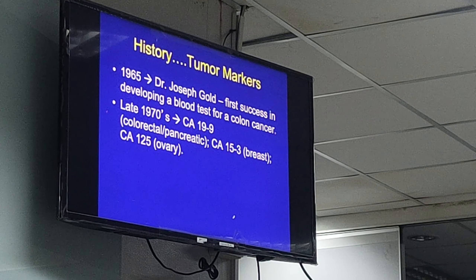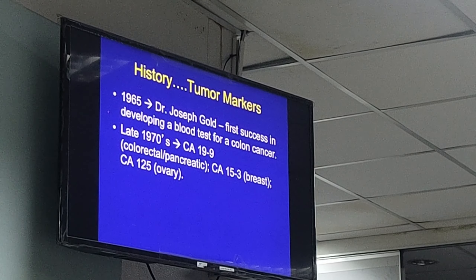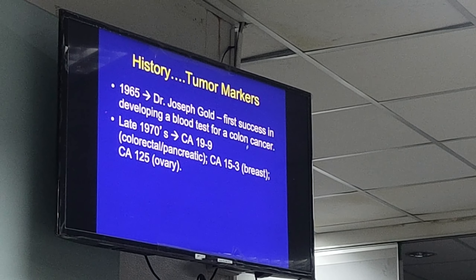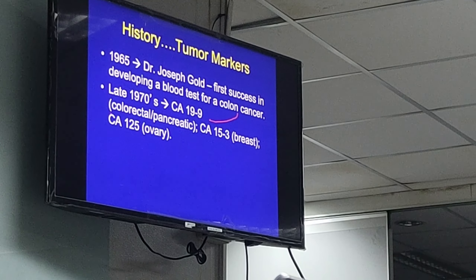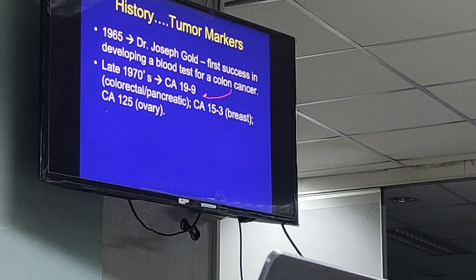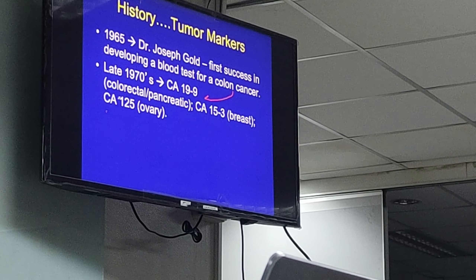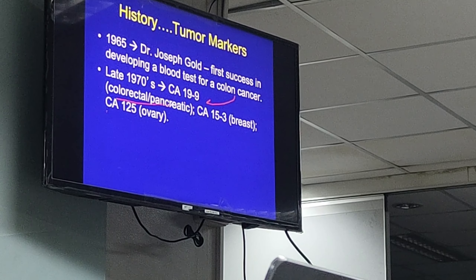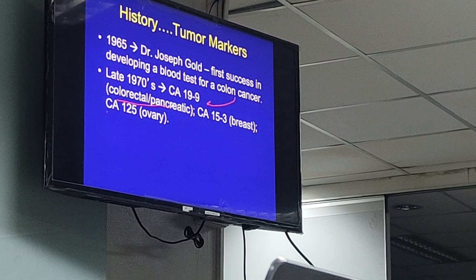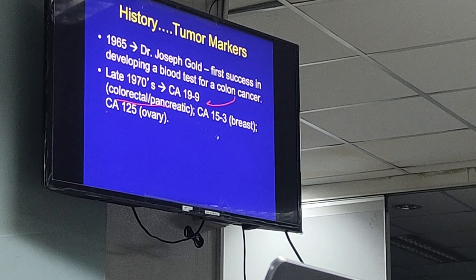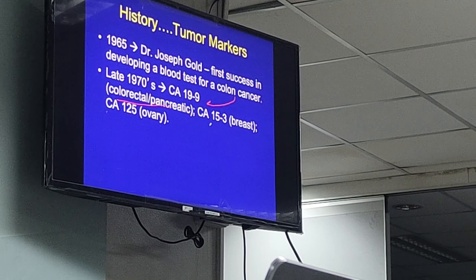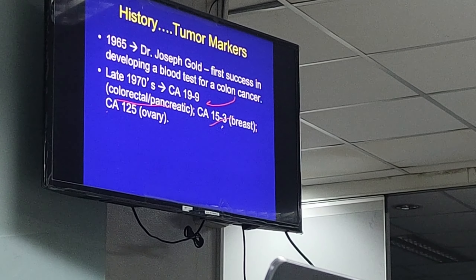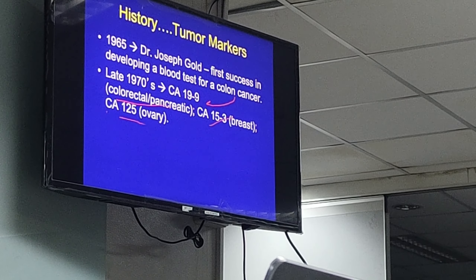Further development happened in 1965 when Dr. Joseph Gold started to develop a blood test for colon cancer. This was later improved to CA 19-9, the tumor marker mentioned earlier, initially used for colorectal and pancreatic cancer. Other tumor markers were discovered, like CA 15-3 for breast cancer and CA-125 for ovarian cancer.